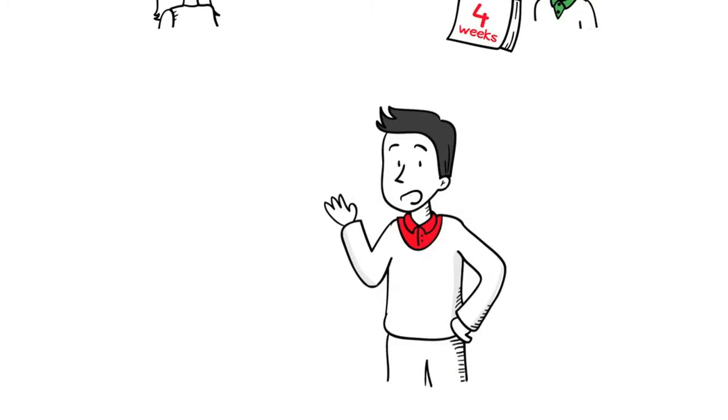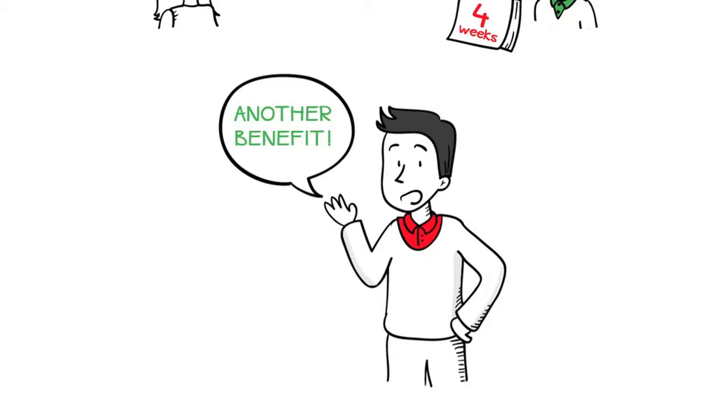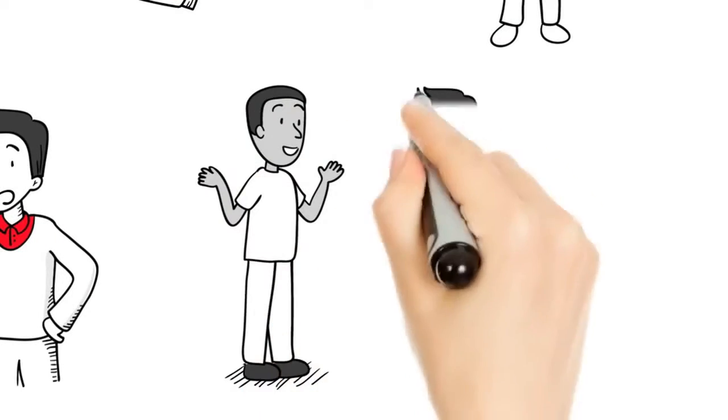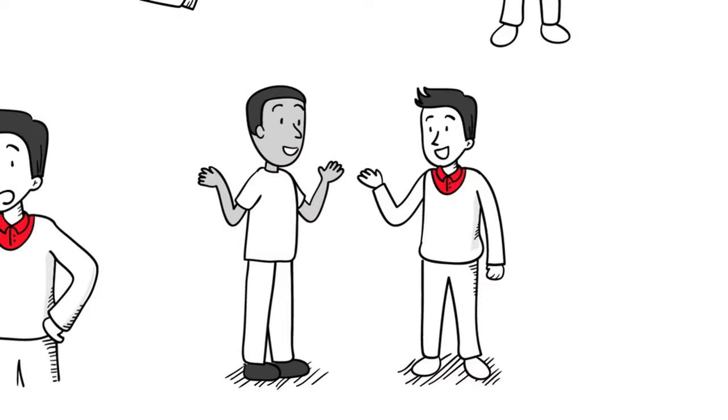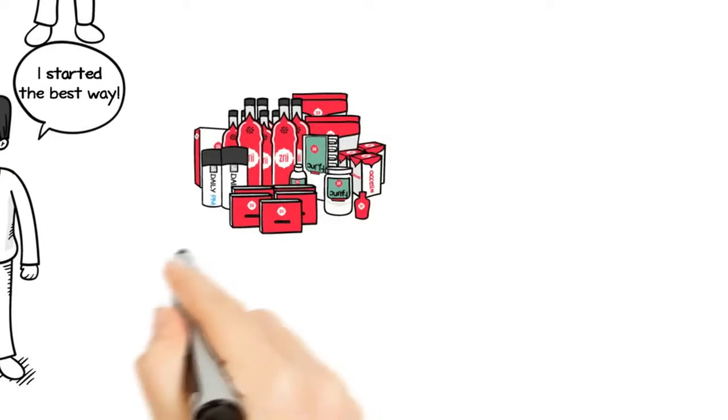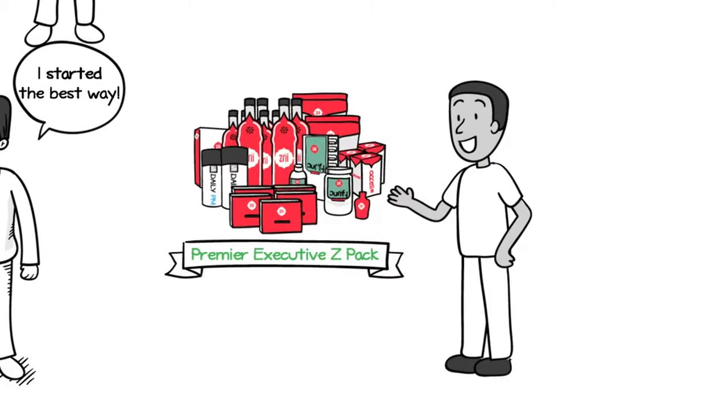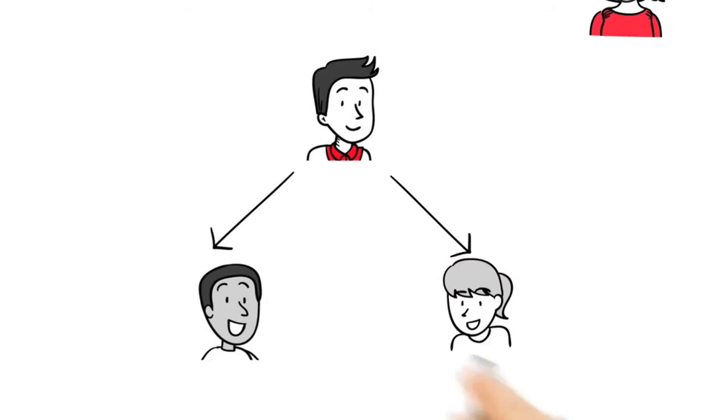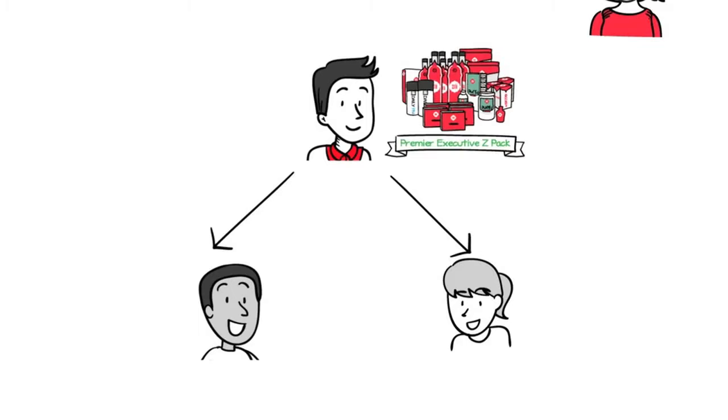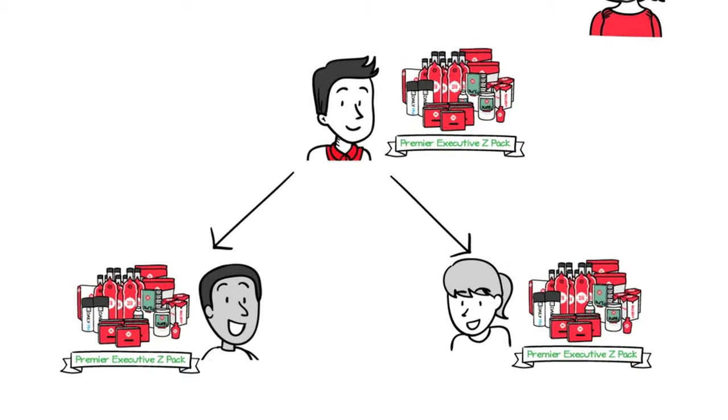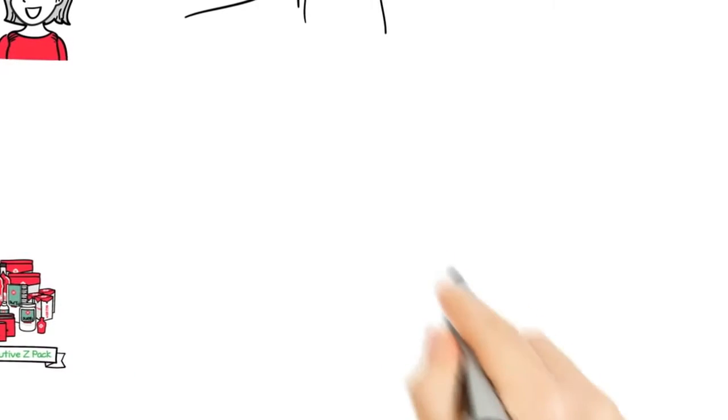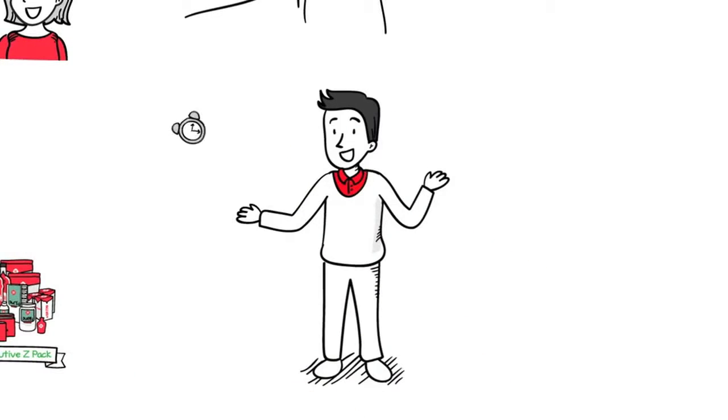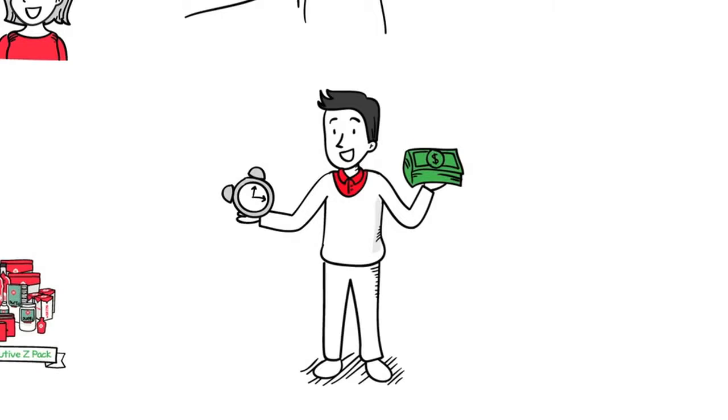And double fast-start isn't the only benefit to starting with a PEZP. When prospective IEs are ready to start their Zree business, they will likely ask, How did you get started? You'll be able to say, I started the best way. And more often than not, your prospect will want to start that way too. Remember that you set the example for each and every person on your team. They'll do what you do. So if you start with PEZP, you teach your team members to do the same. And this translates to significant benefits in terms of momentum and money in your pocket.